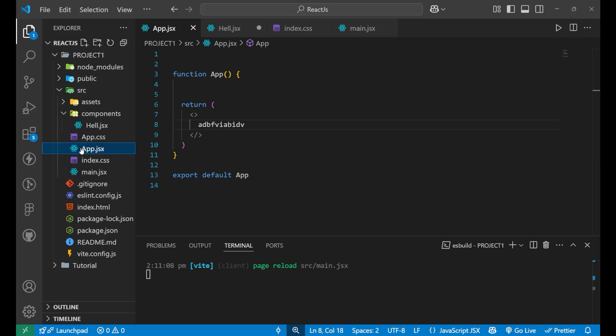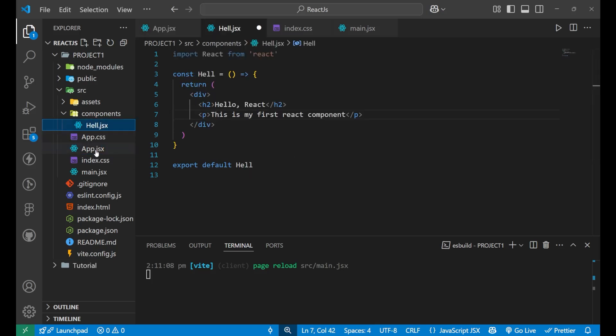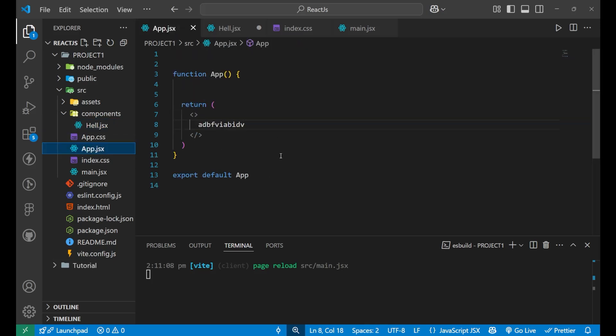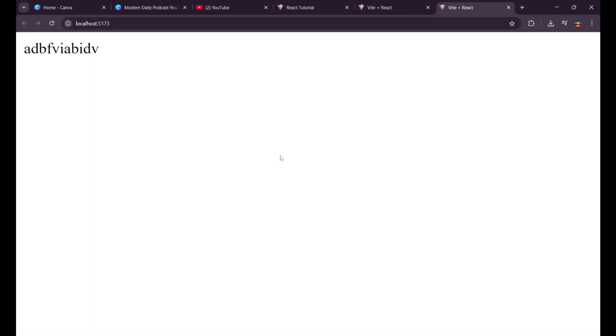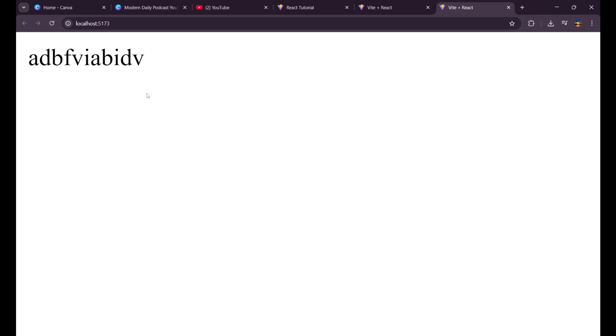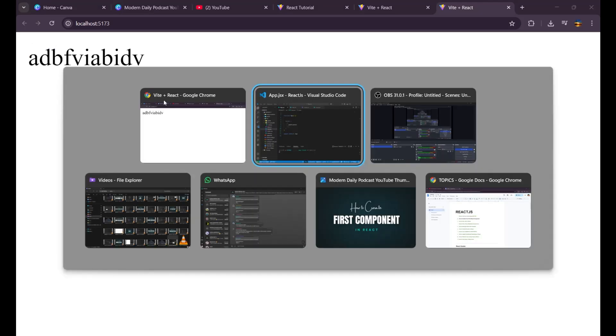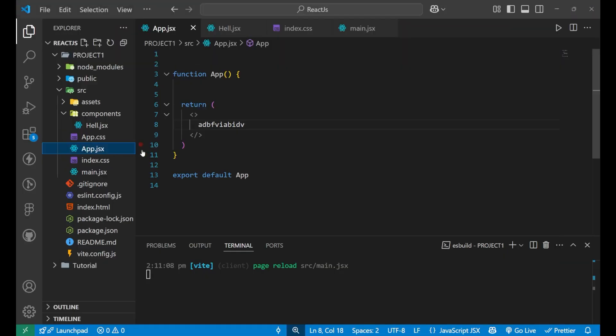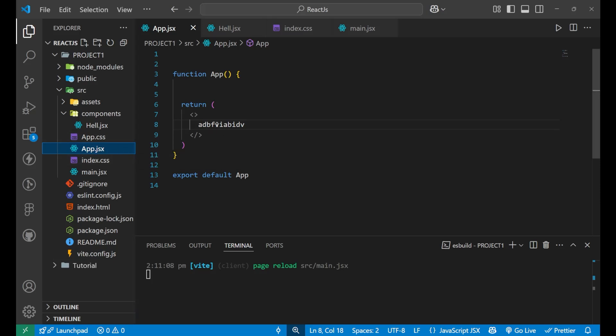And if I go to my app.jsx file and since I have created this component here and go to my website, can you see the thing which I have written there? Hello, react. This is my first react component like this. No, it is not visible here. Why? Because we have not used it inside our main component.